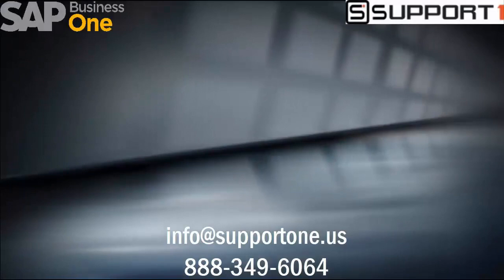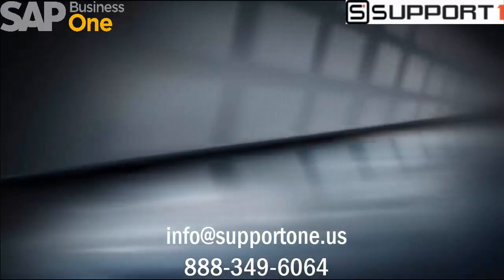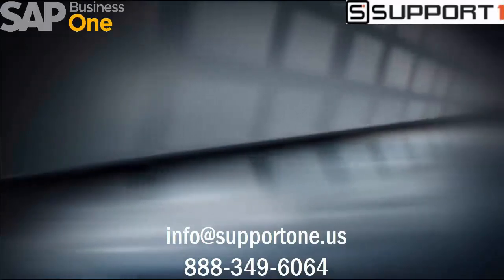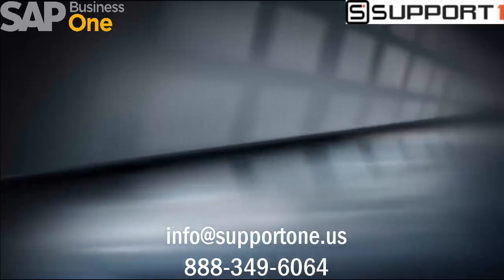Thank you for watching this video. As always, please reach out to us here at Support One with any questions. Click on the link to subscribe for more content.